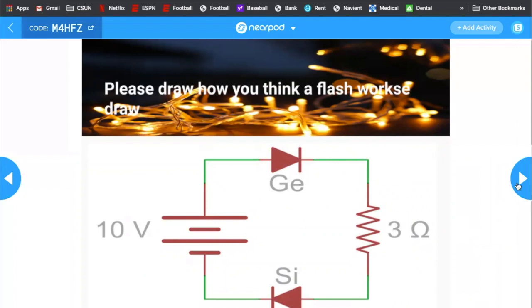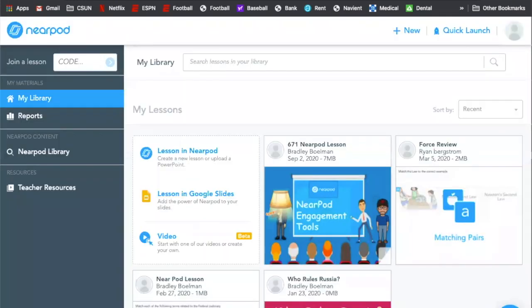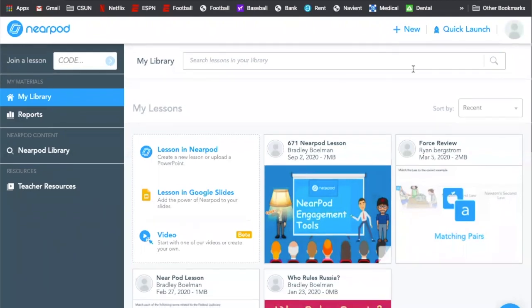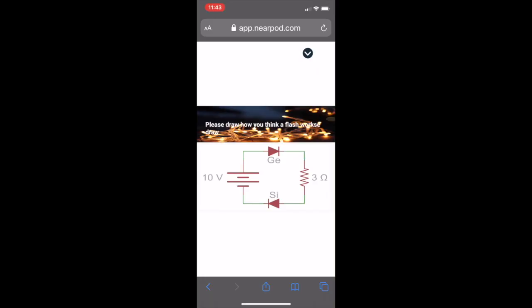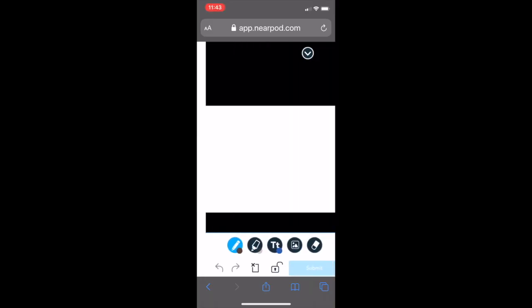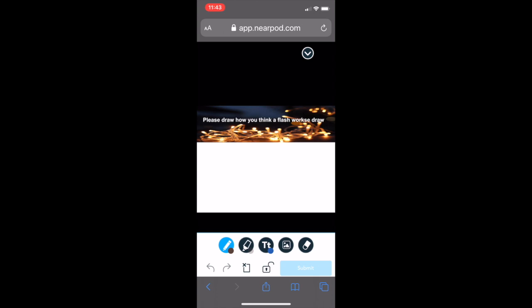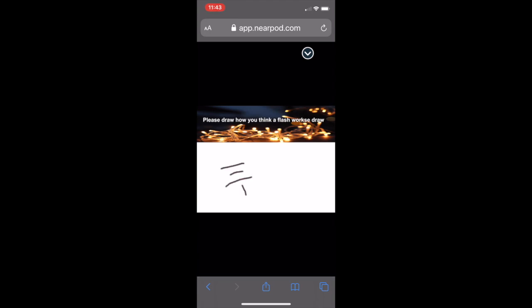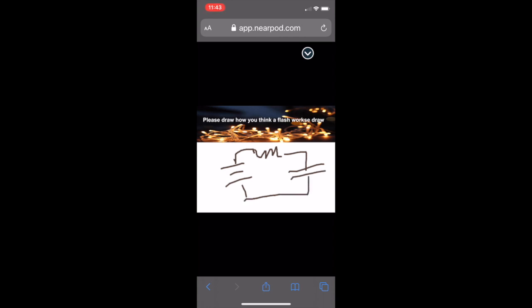All right, Mikey, tell us a little bit about this one. So this is basically a draw tool. Basically, the students can draw and a lot of science people like to use it, like drawing mitosis, cell reproductions and stuff like that. Or it could be something from history, drawing a battle or talking about constitutions.